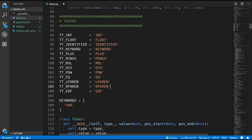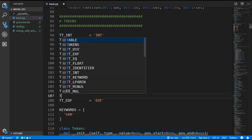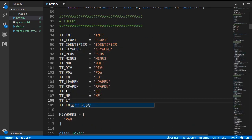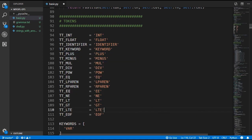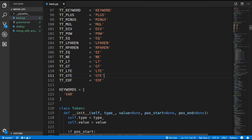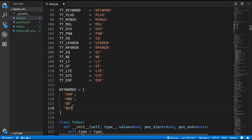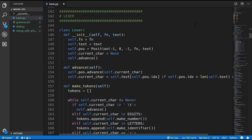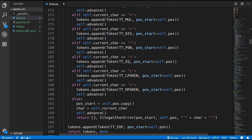We'll begin by adding the new token types to the lexer. We'll add some new constants for double equals, not equals, less than, greater than, less than or equals, and greater than or equals. We are also going to add three new keywords to the language: AND, OR, and NOT. We'll generate these tokens inside the make_tokens method of the lexer.